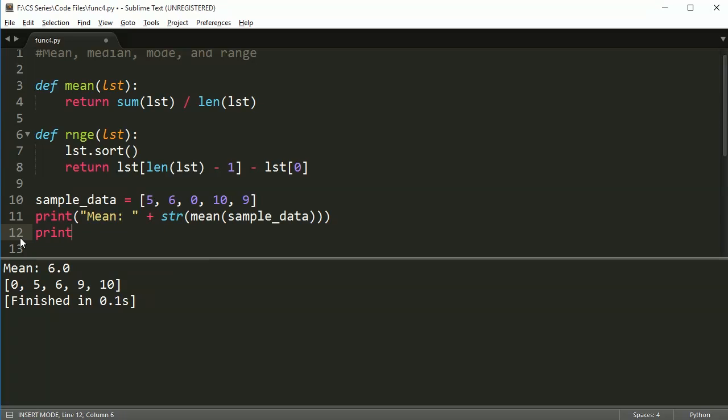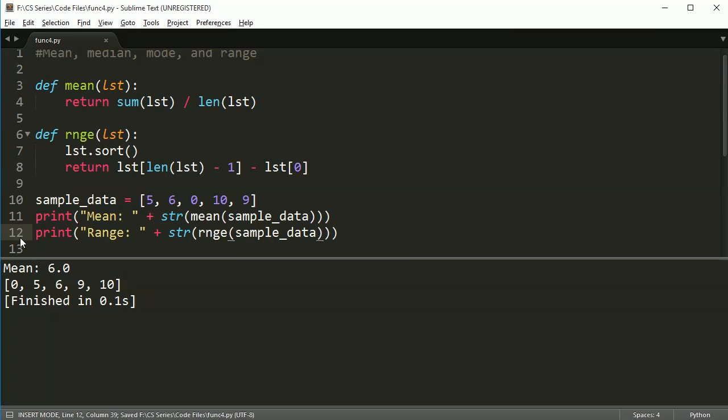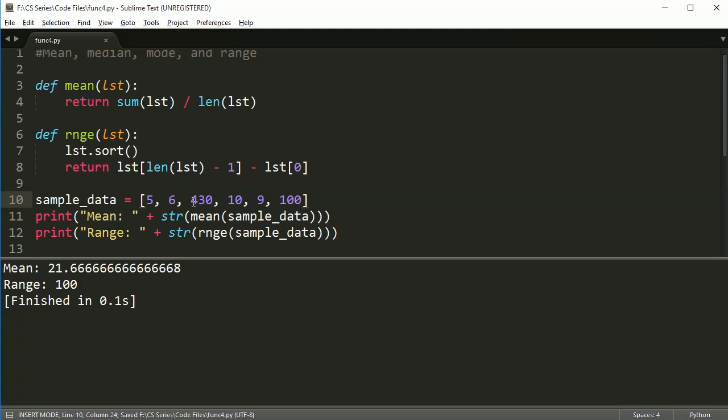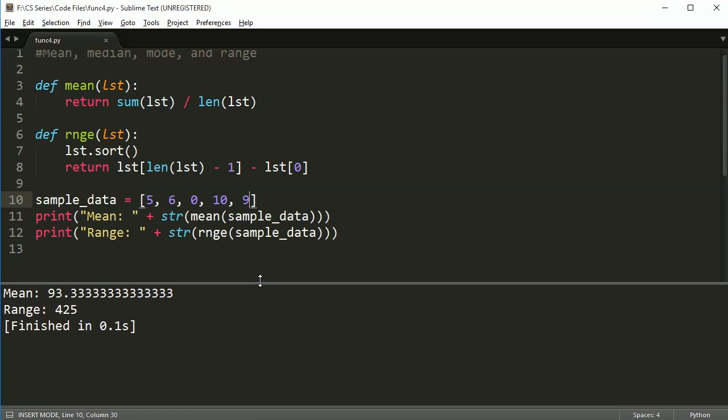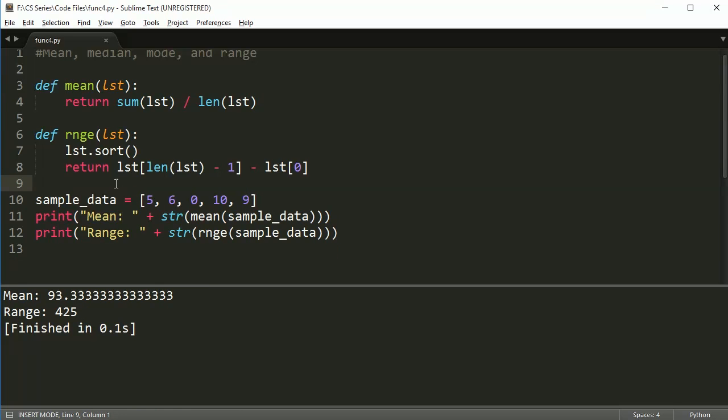I get 10, which is correct. And if I put another number in here, like 100, I get 100. Or if I made this equal to 430, that means the biggest is 430 and the smallest is 9, so I get 425. At the moment, everything seems to be working just fine. I'm going to go back to this data because it's a little easier to look at.